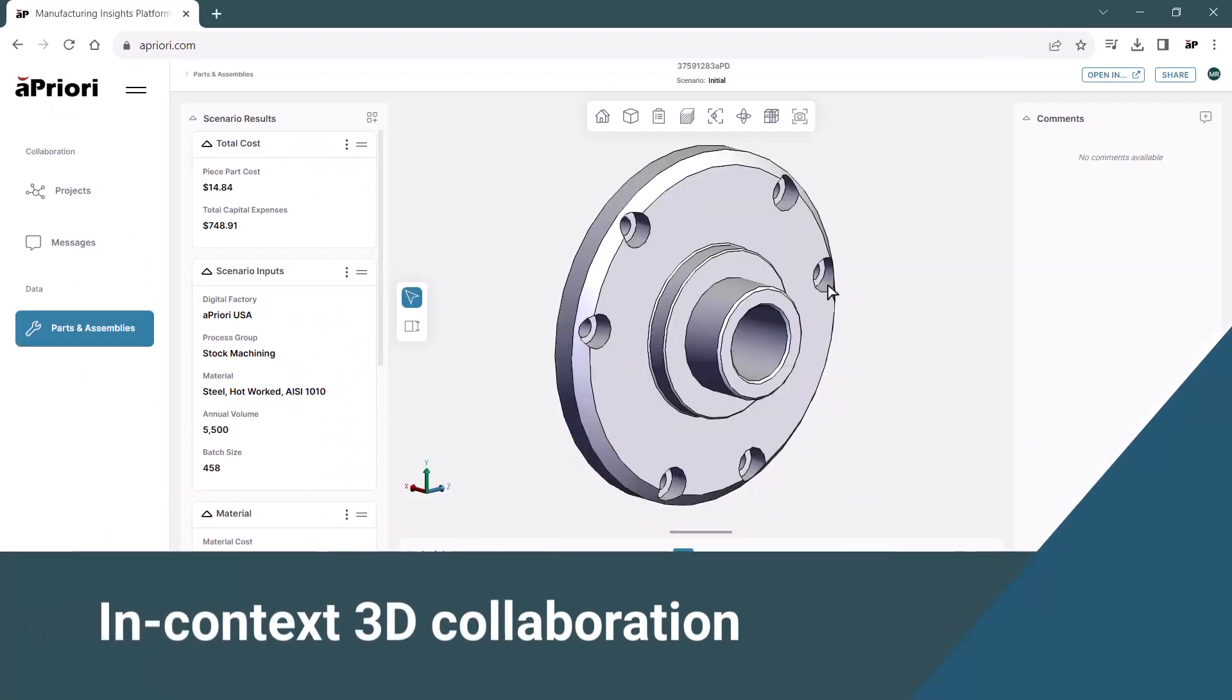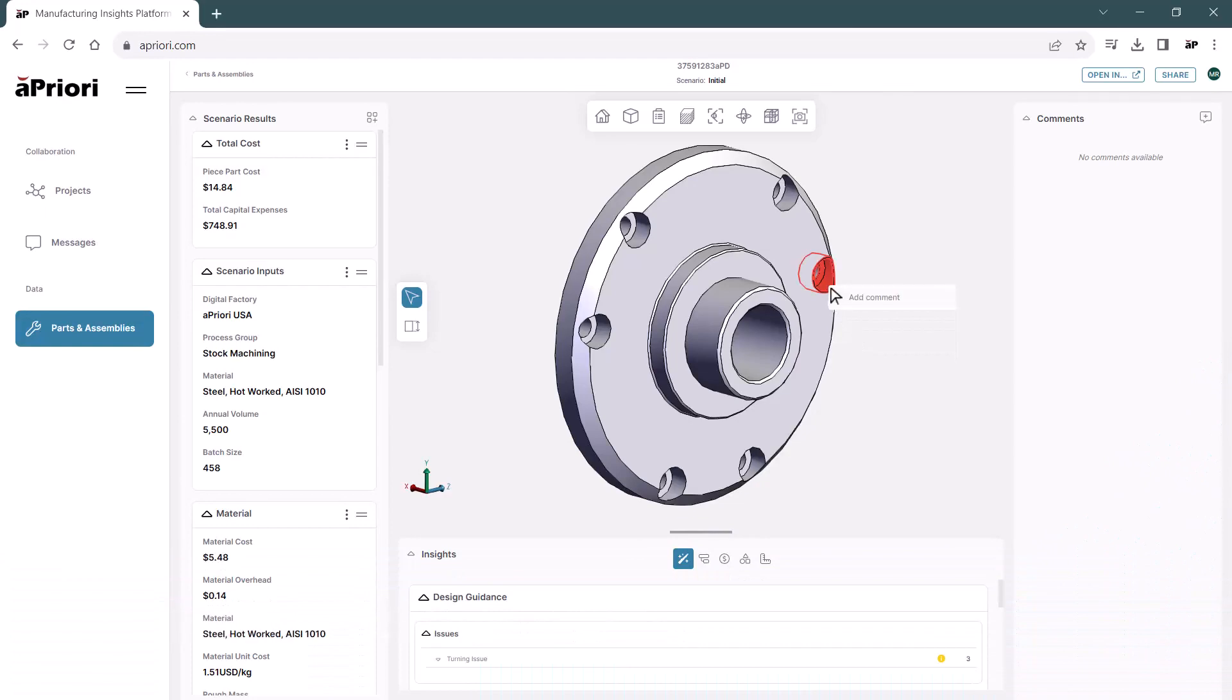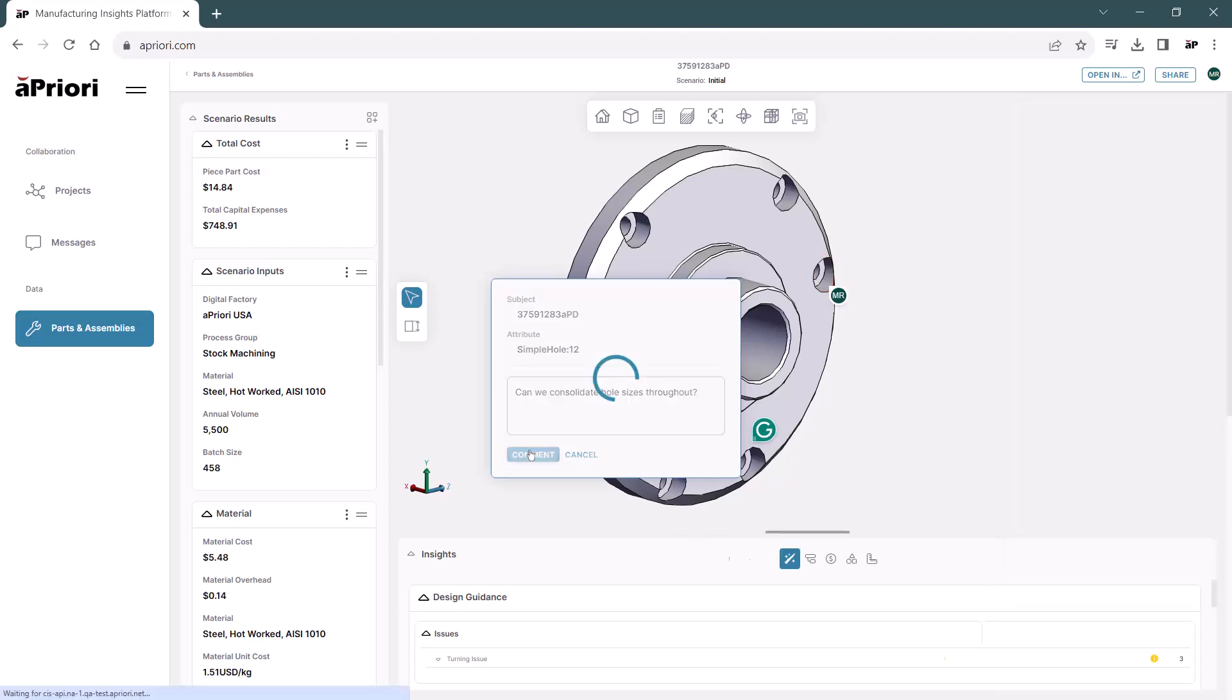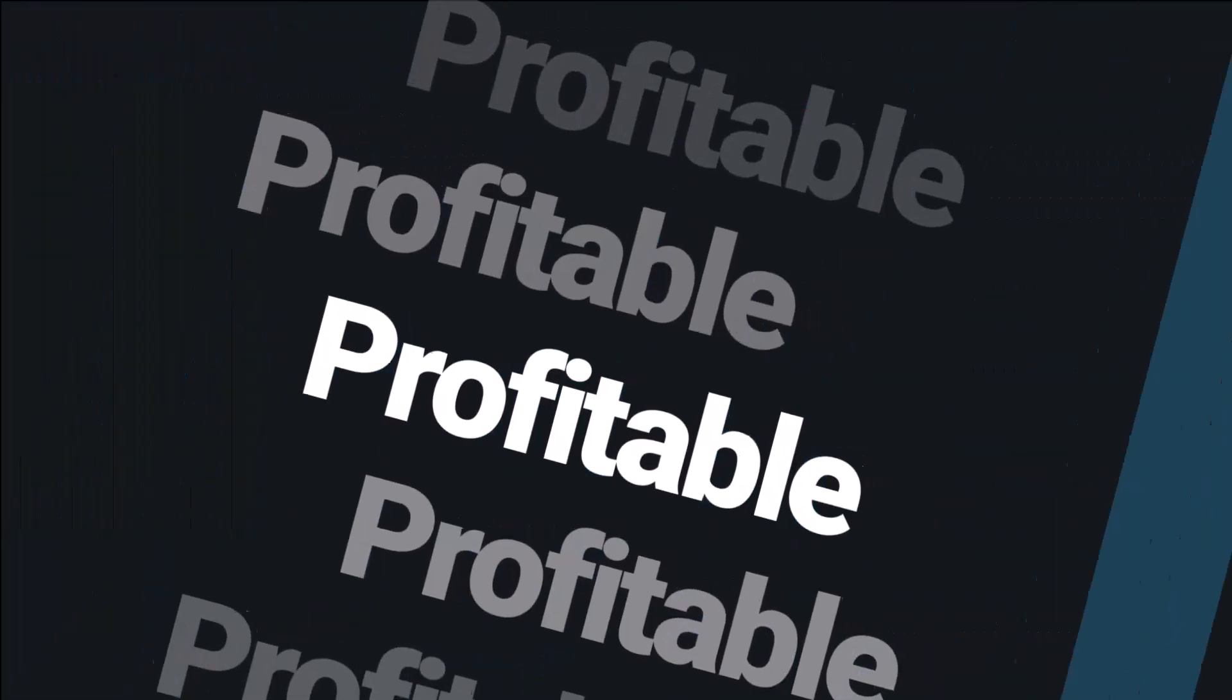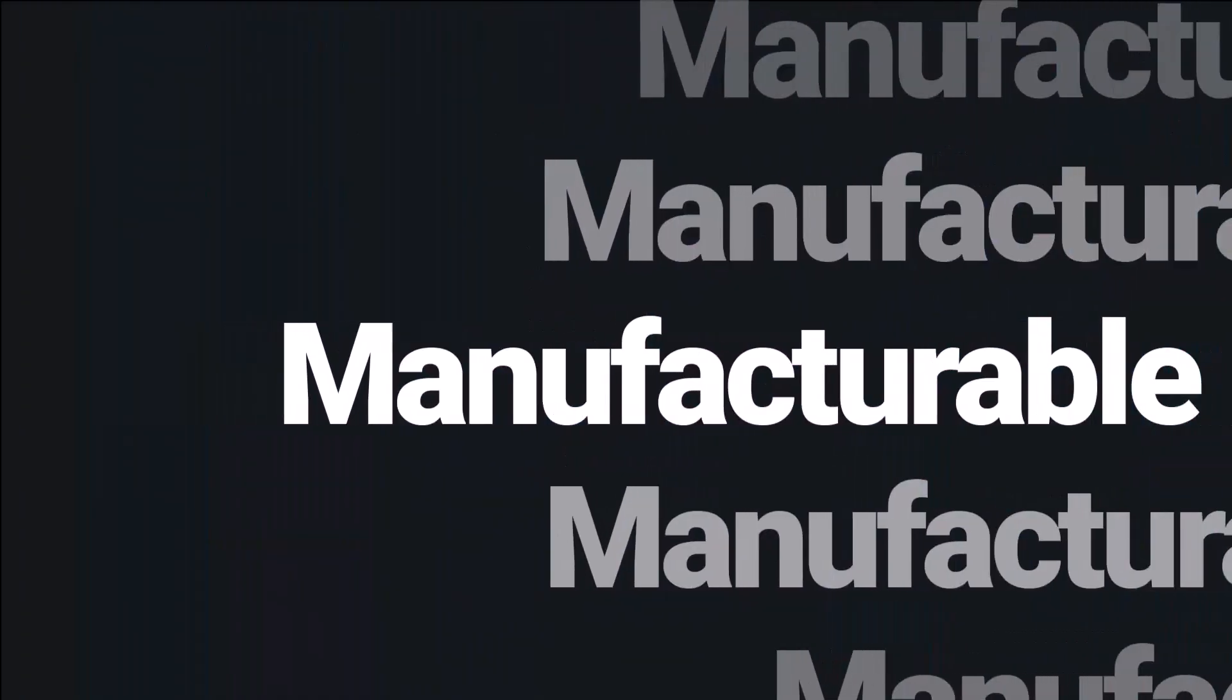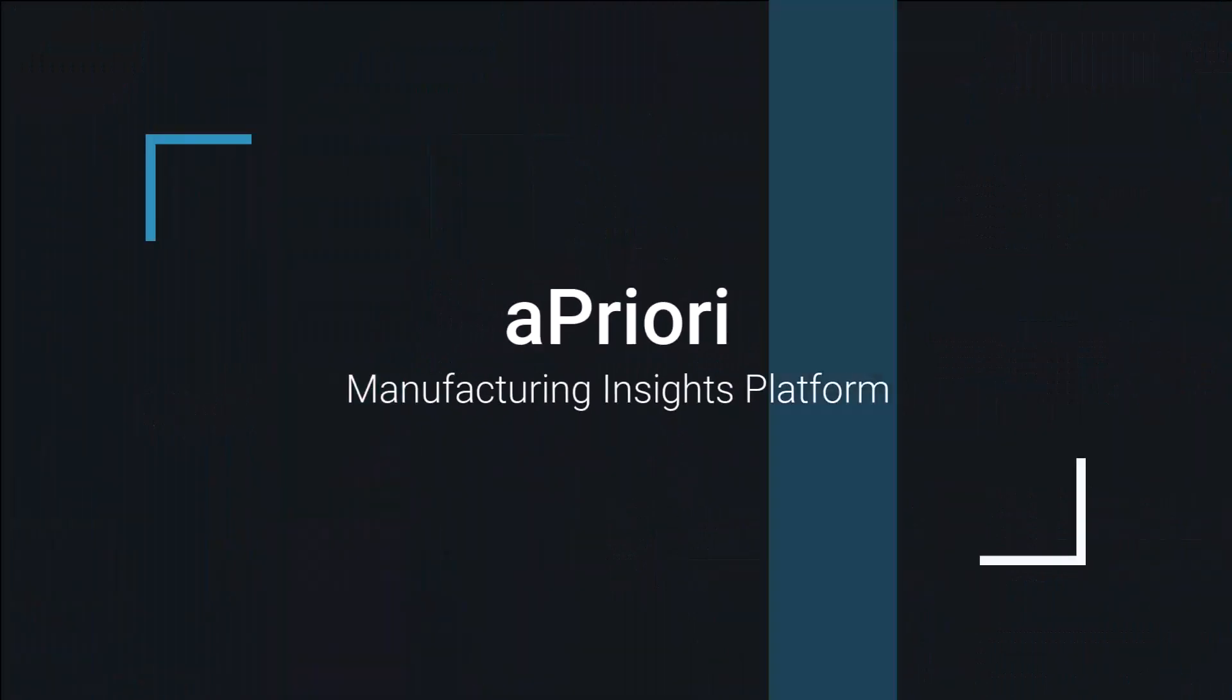On top of all that, scenarios can be shared with key project stakeholders, enabling in-context collaboration with full traceability, removing the need to schedule time for experts to review designs, getting more profitable, sustainable, manufacturable designs to market faster than ever before.